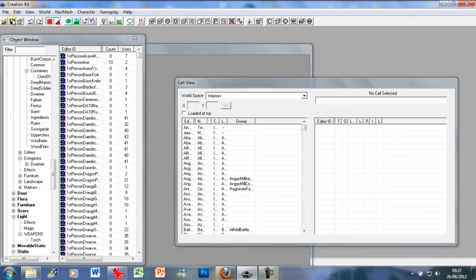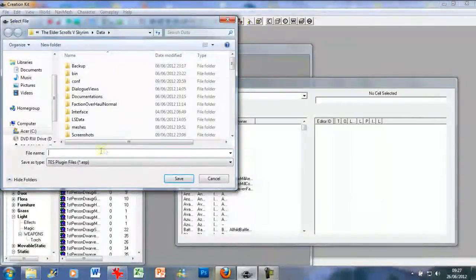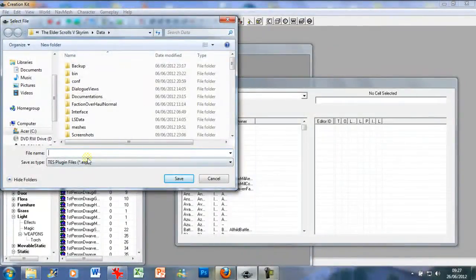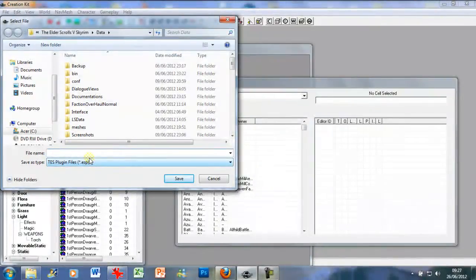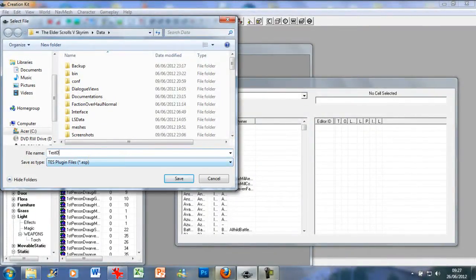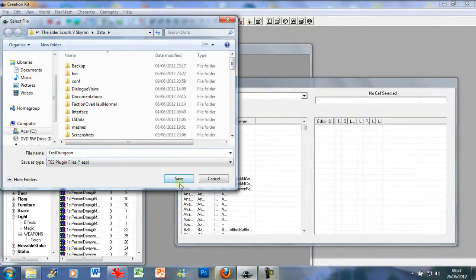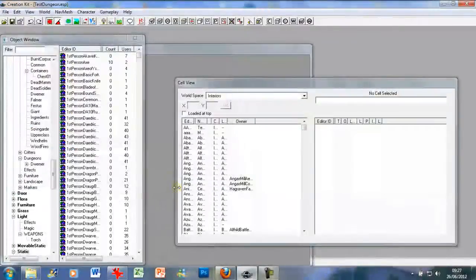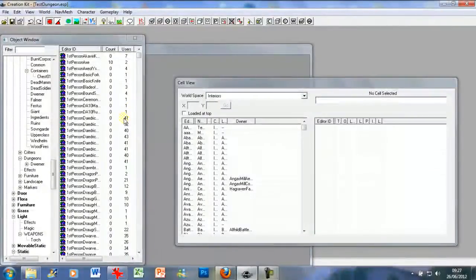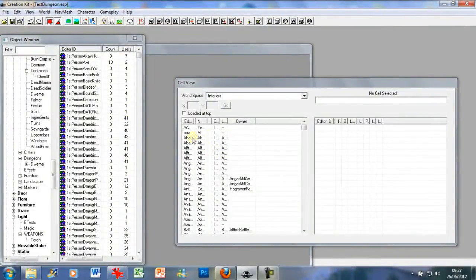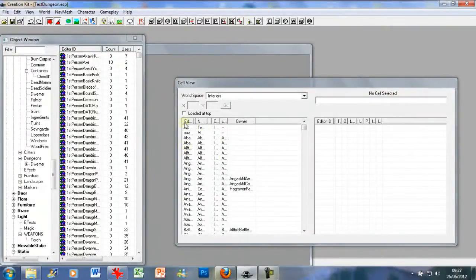What we're going to do is first save it as a plugin. We're going to call it, I'm just going to call it test dungeon because I'm not very imaginative when it comes to names it seems. As you can see, save this test dungeon.esp. So what we do now won't damage the game or what have you.